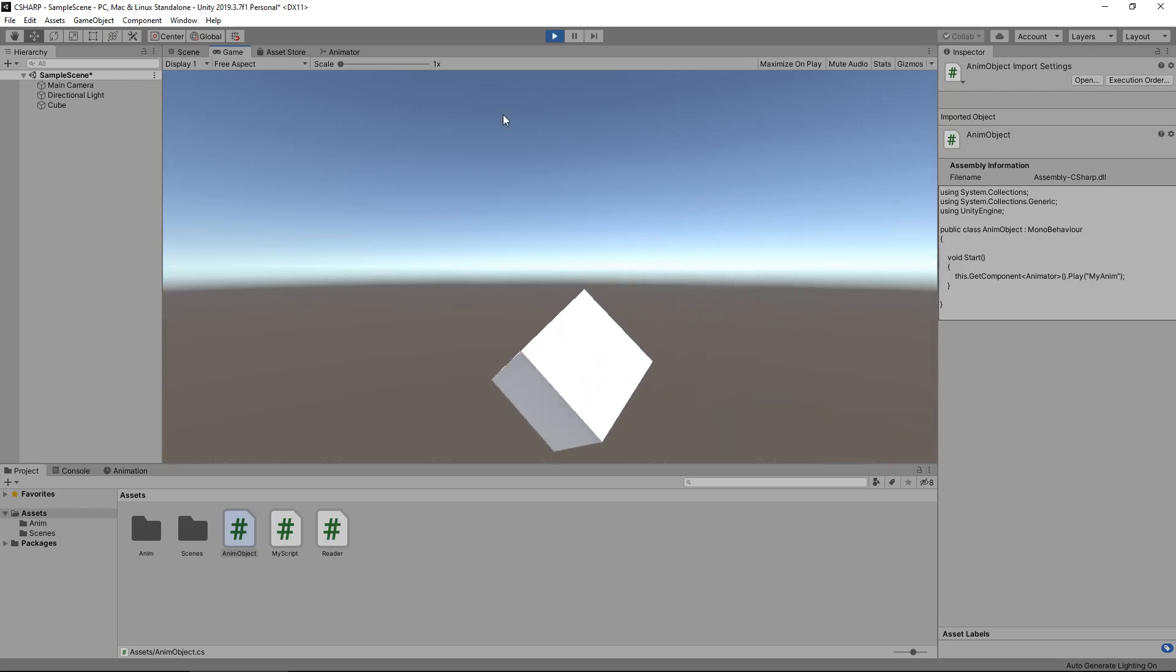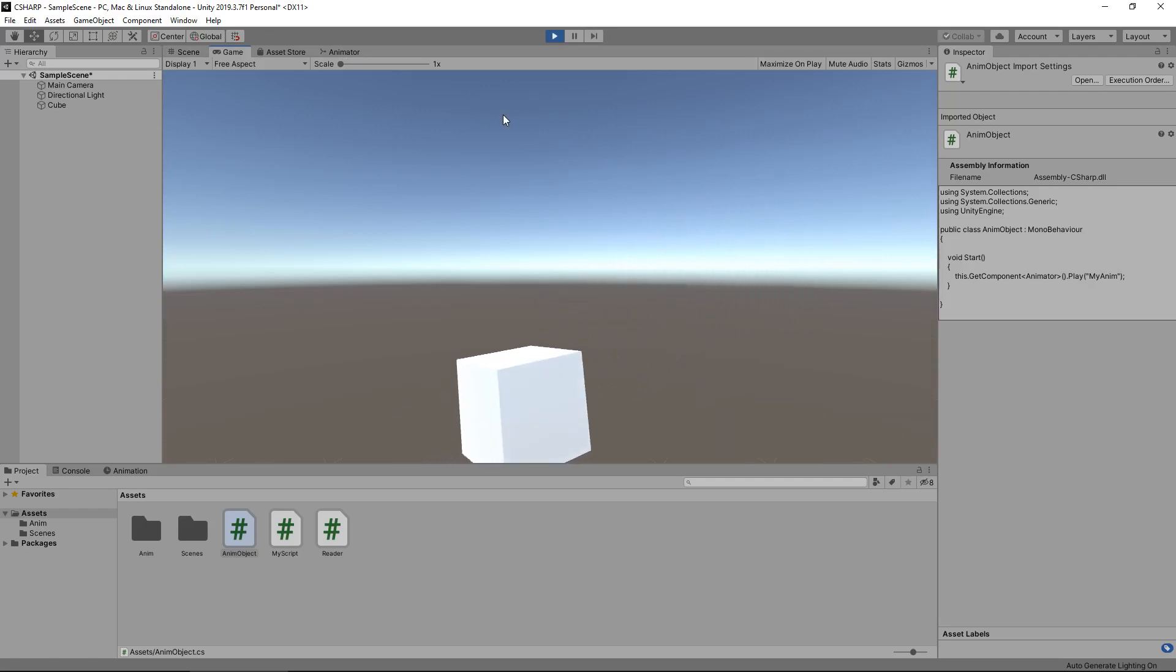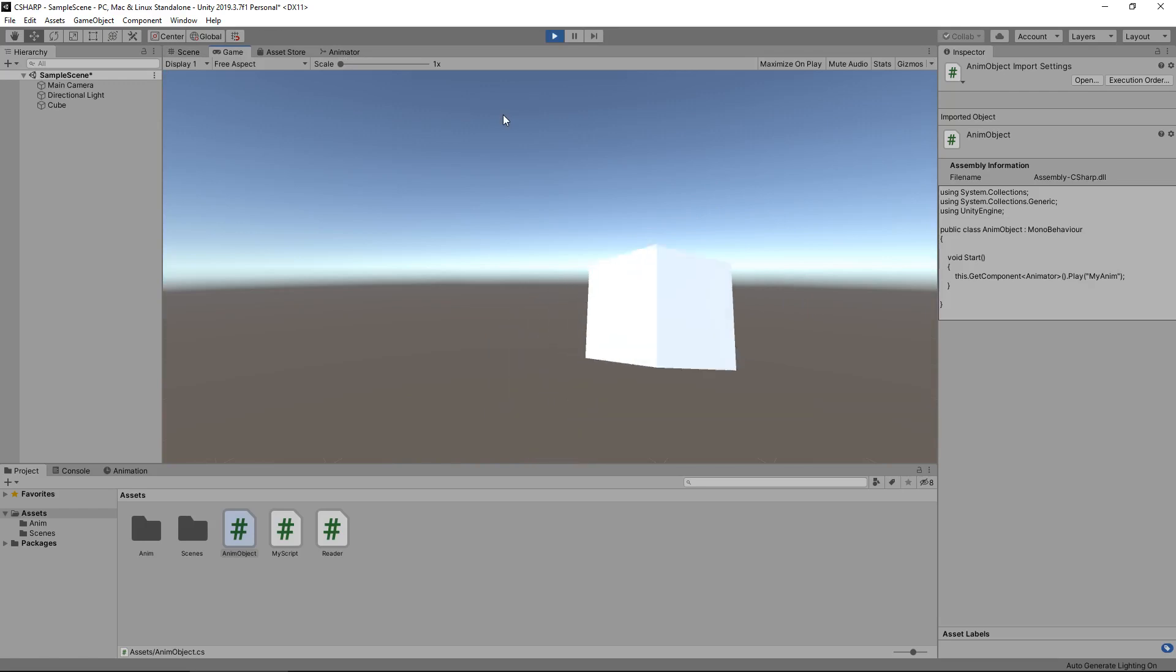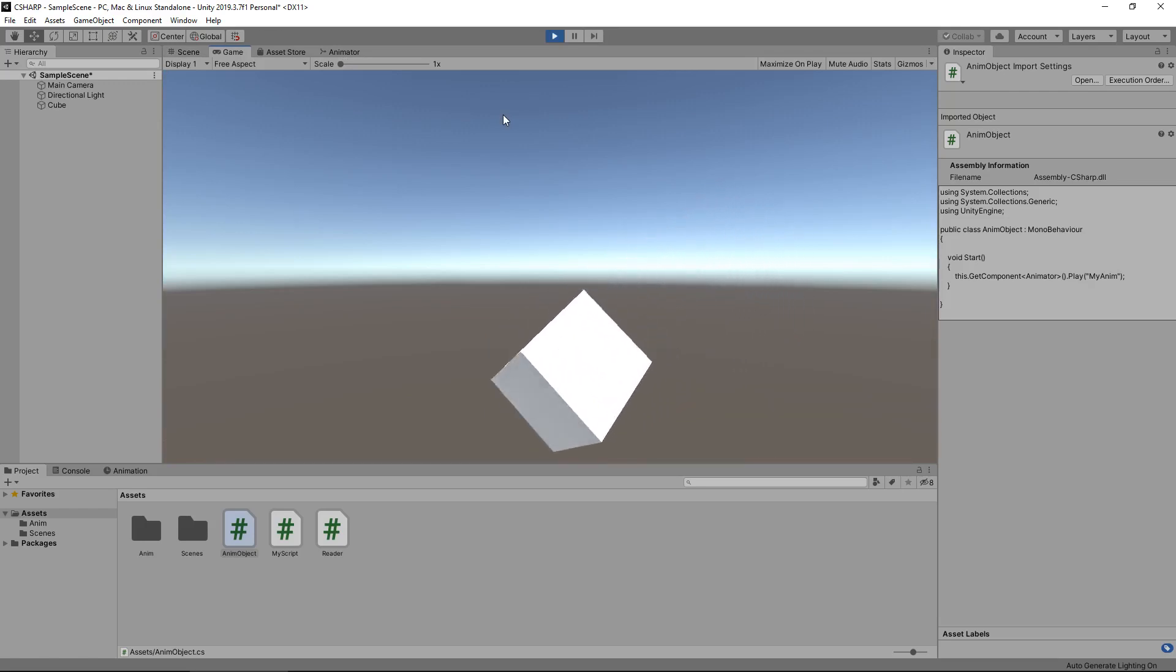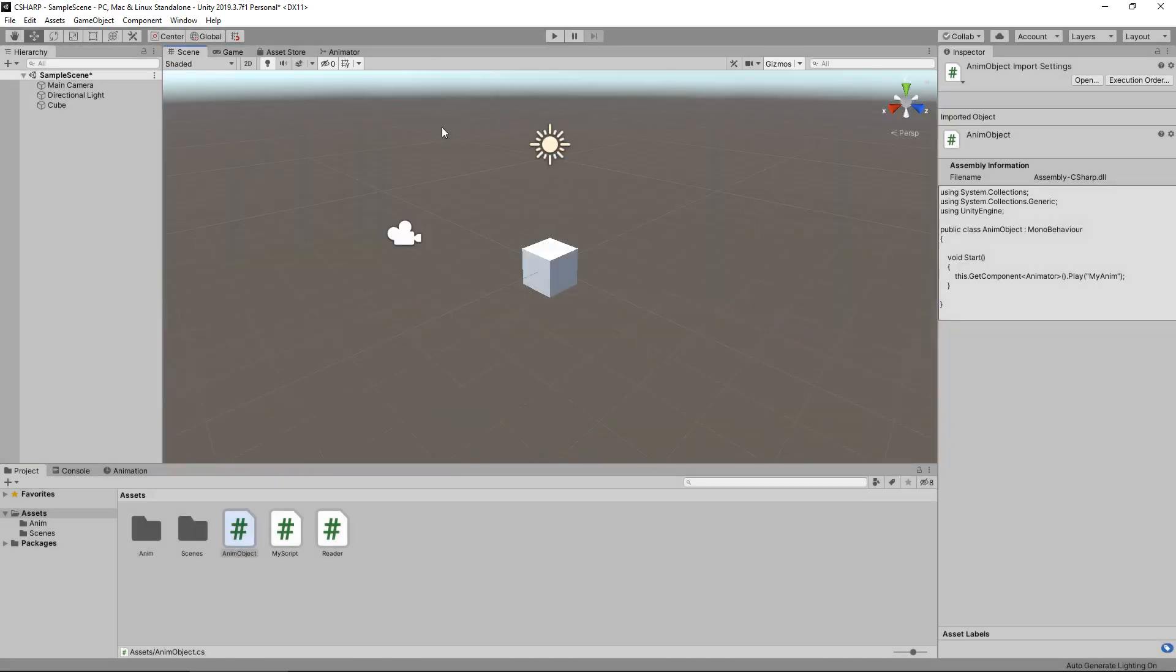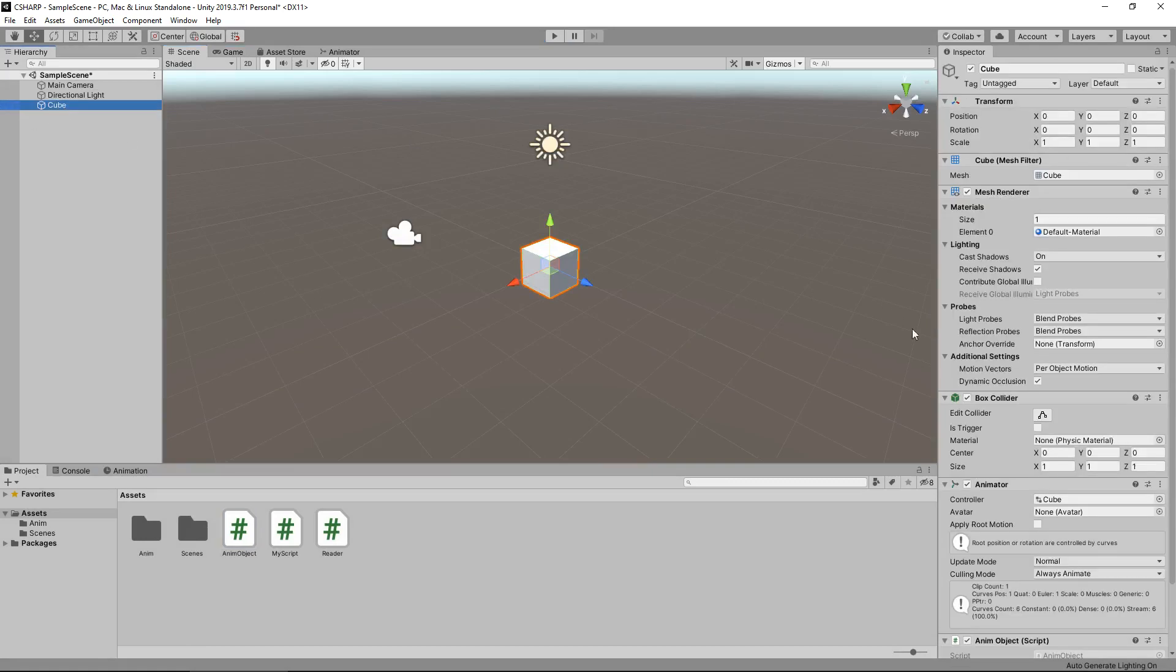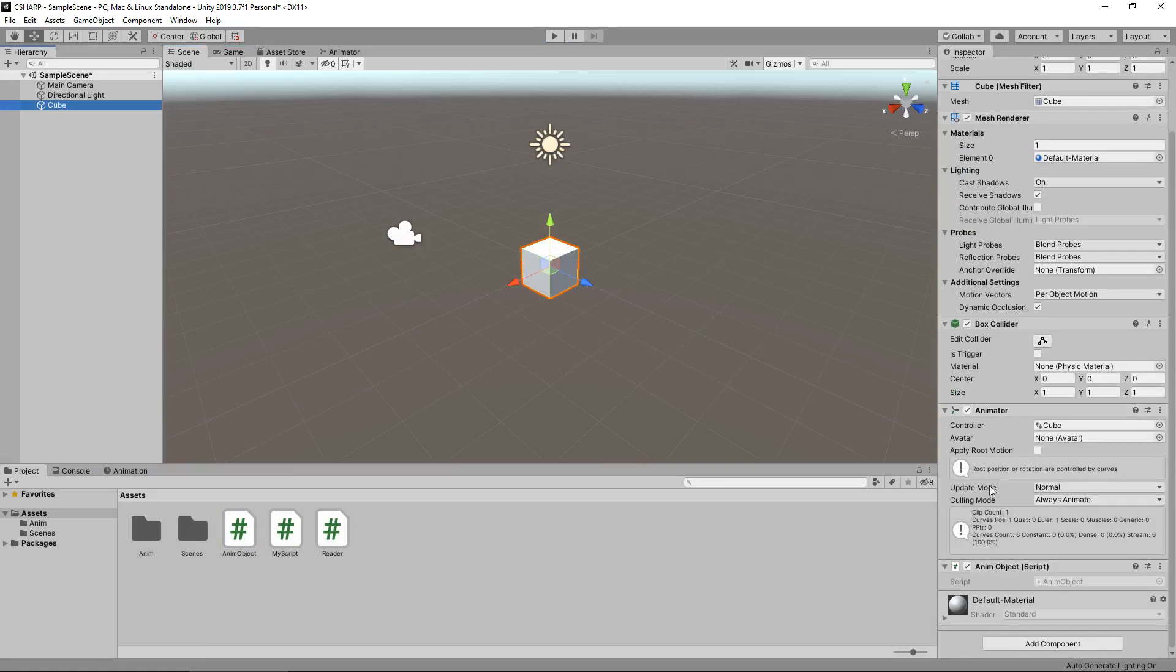It needs to play that animation, and that's exactly what it's done. Perfect. So what if we don't want that script on this particular object? Well, we can get around that a different way.